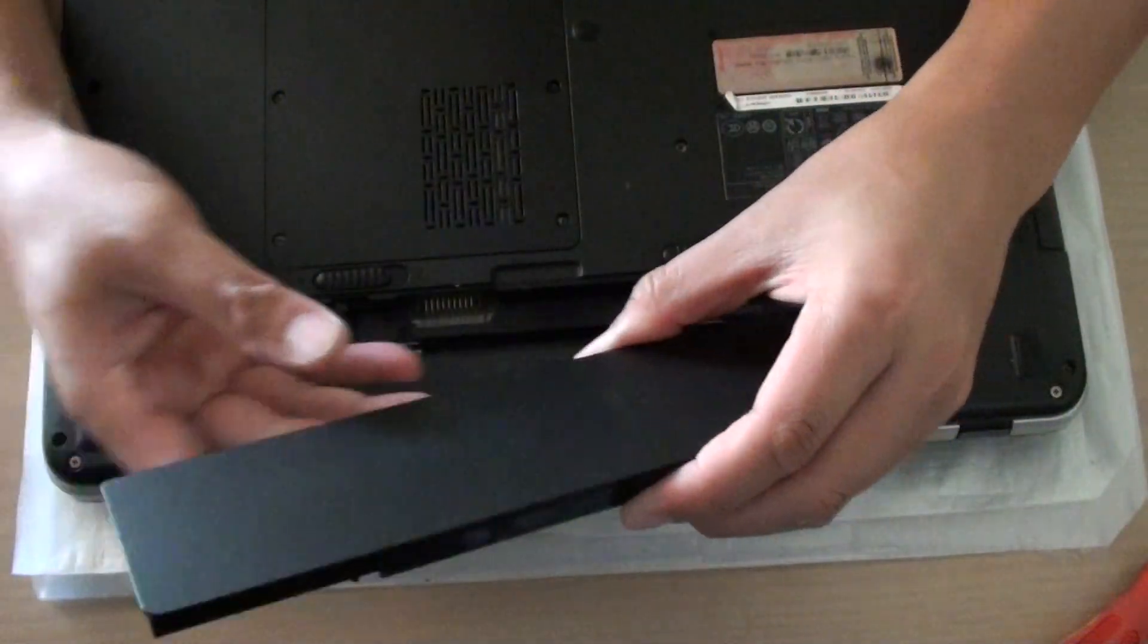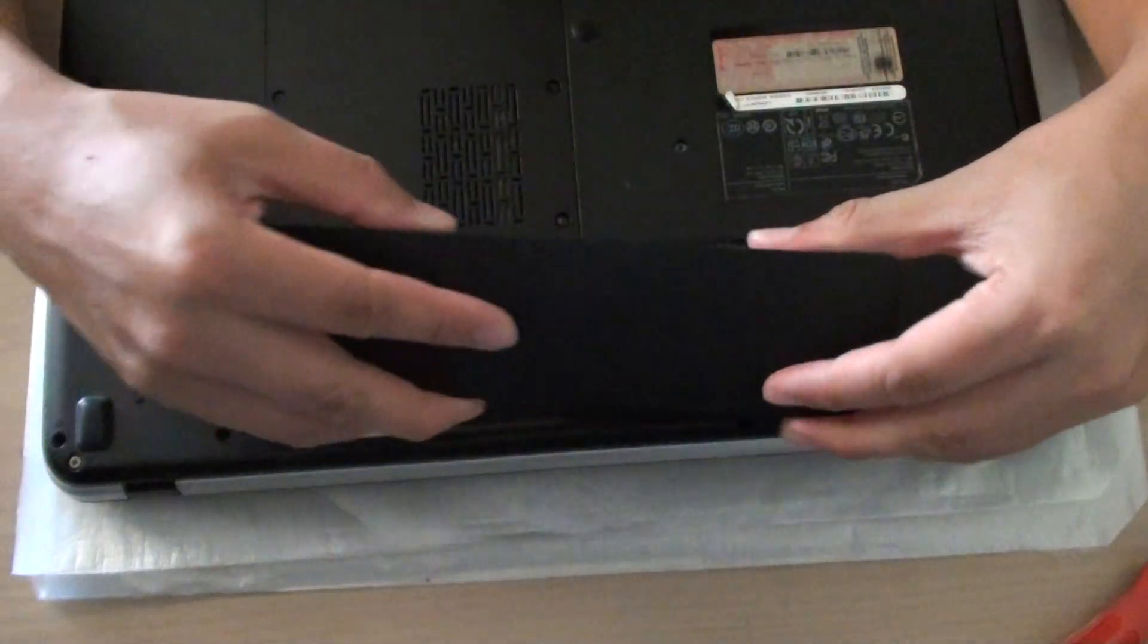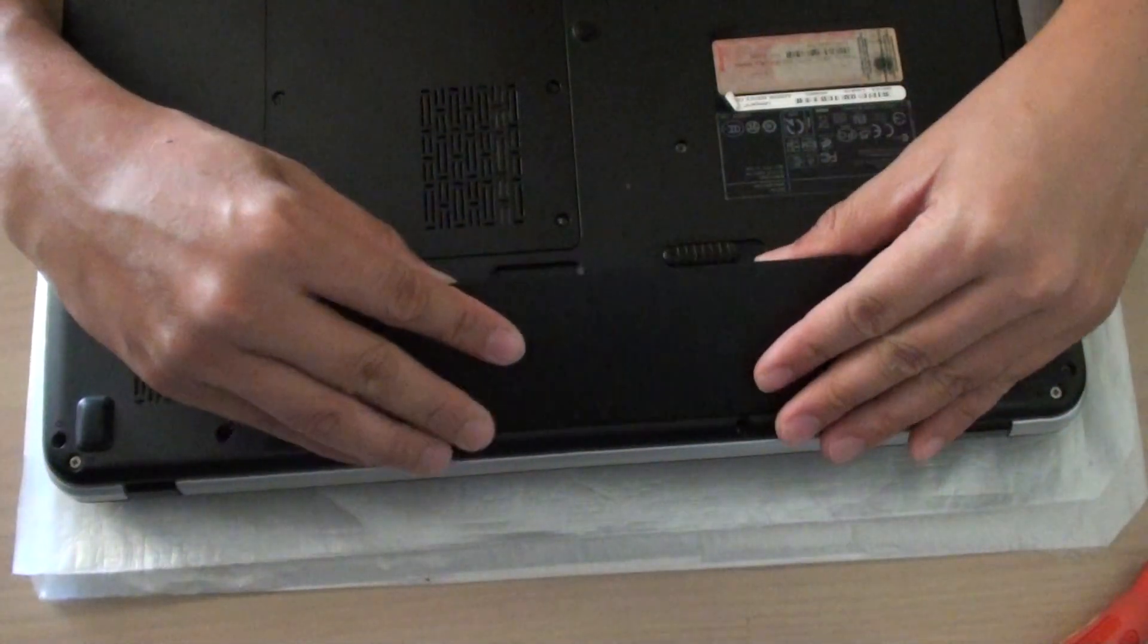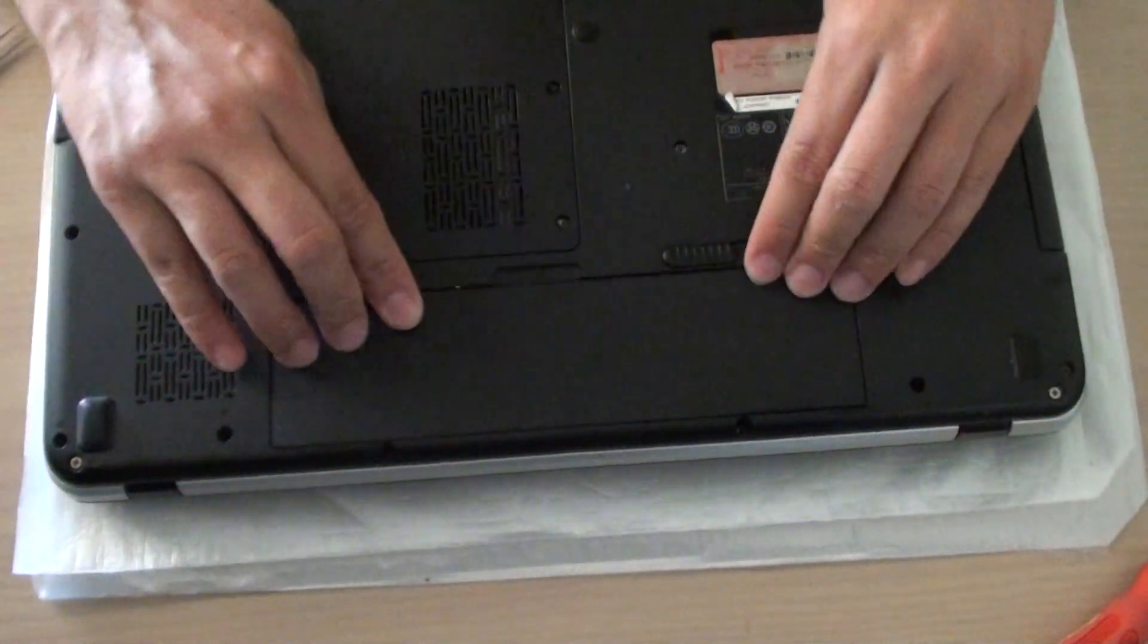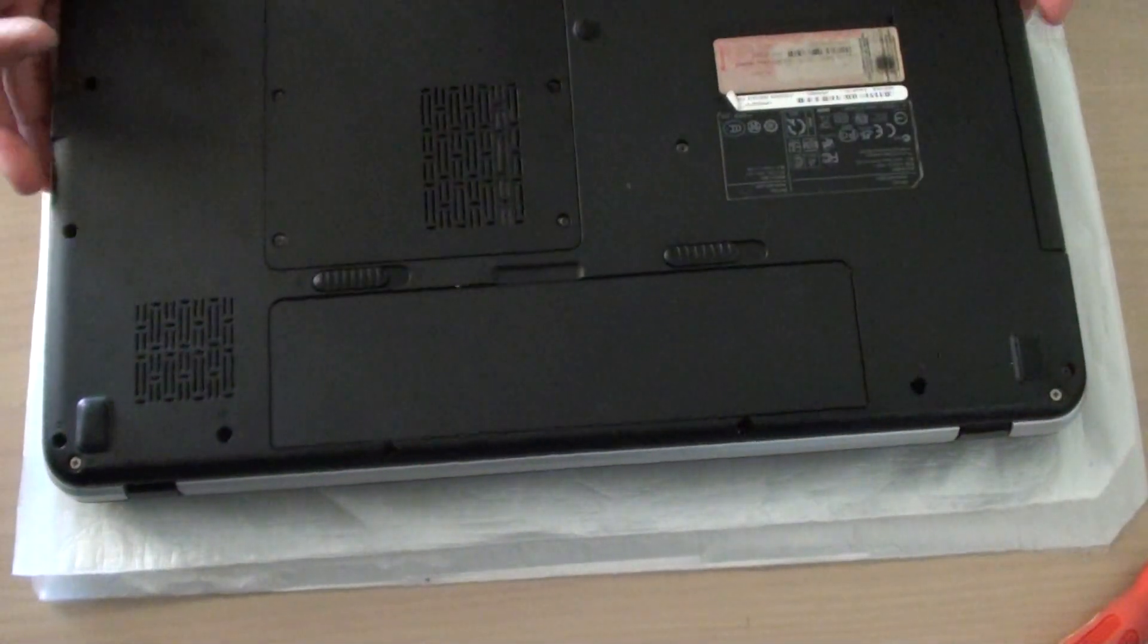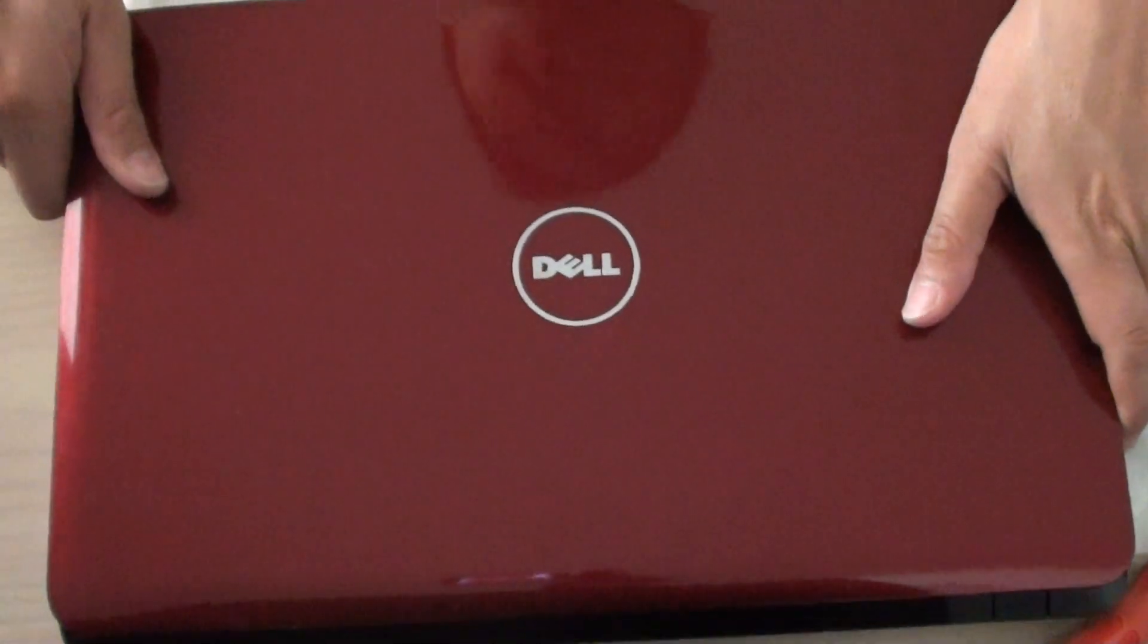And we just put the battery back in. Turn your laptop over and it's done. And that's it. Thanks for watching this video.